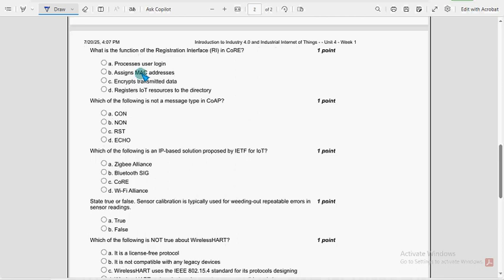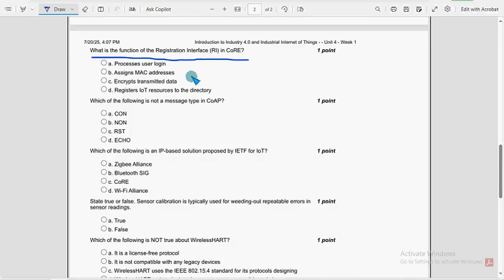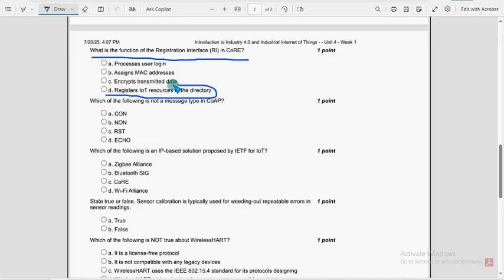Next, what is the function of registration interface, RI, in core? So for 11th question, option D is the probable solution, registers IoT resources to the directory.